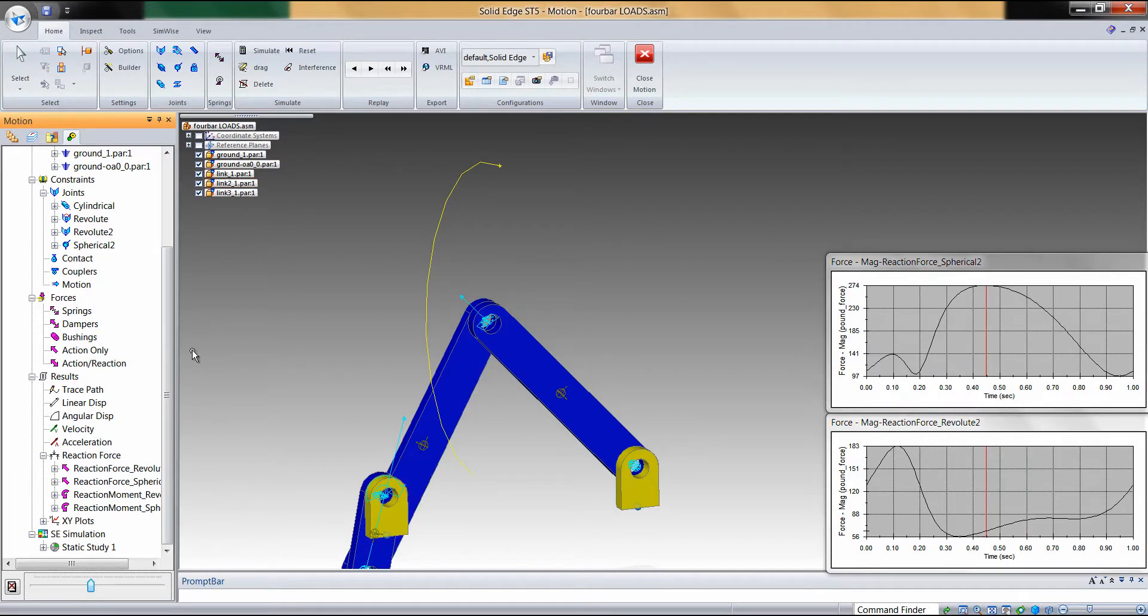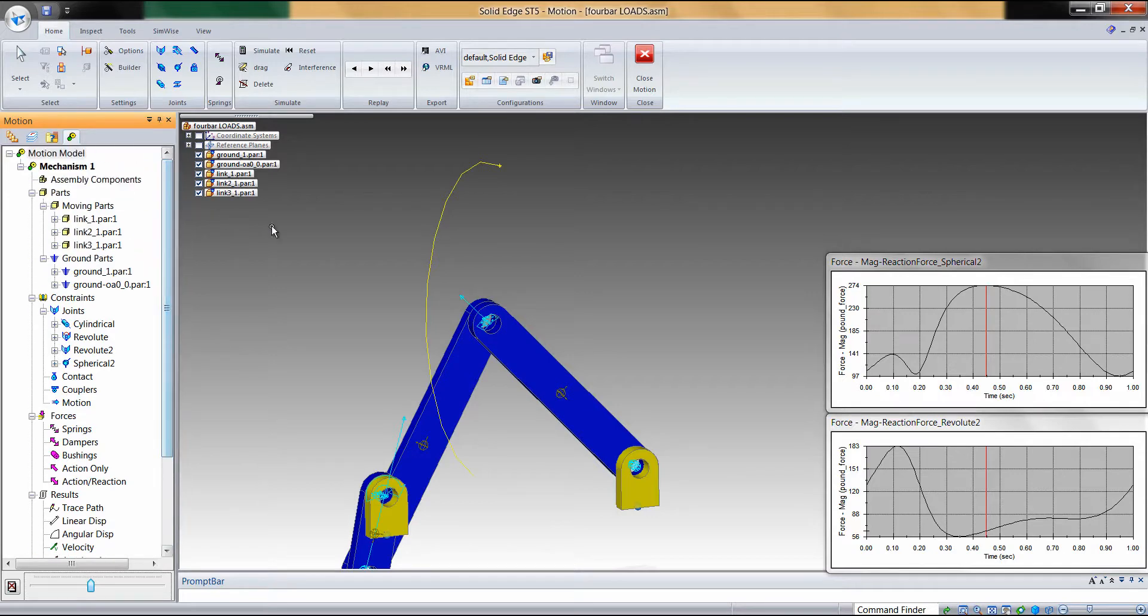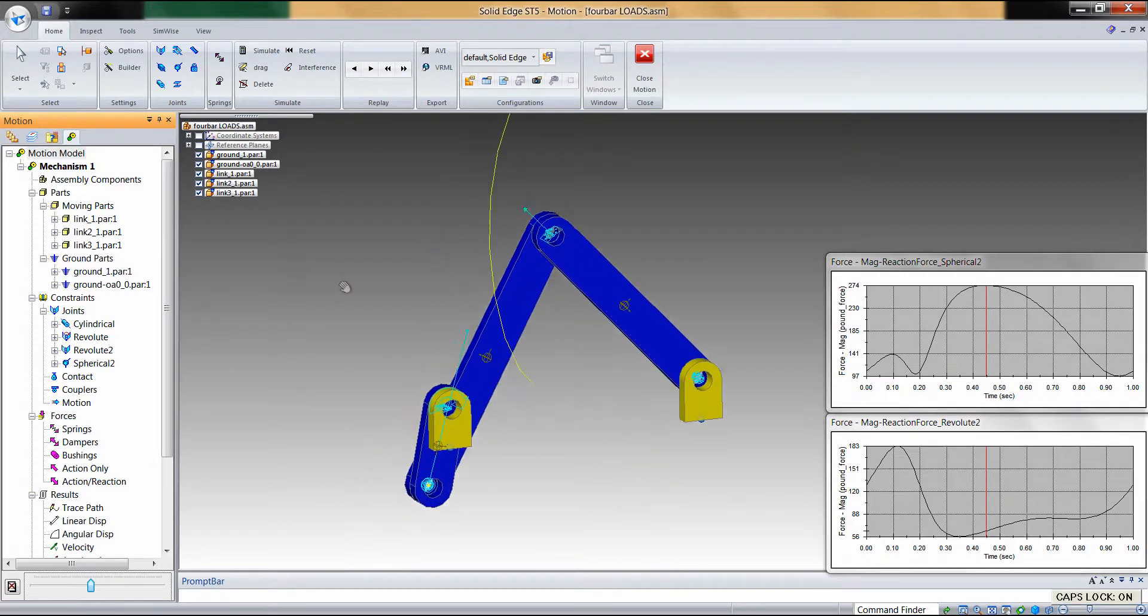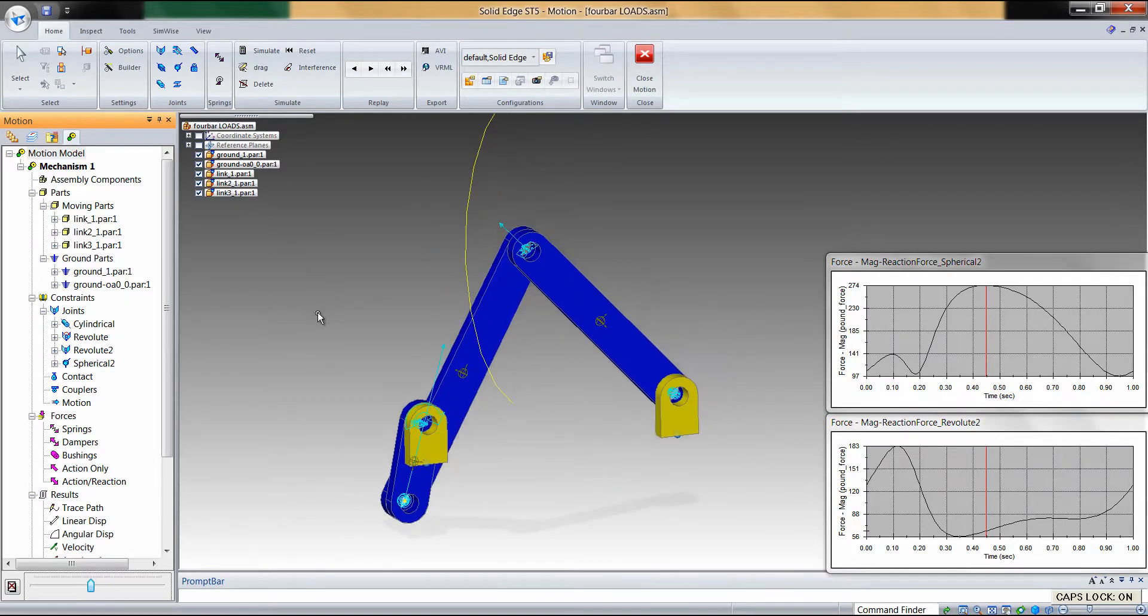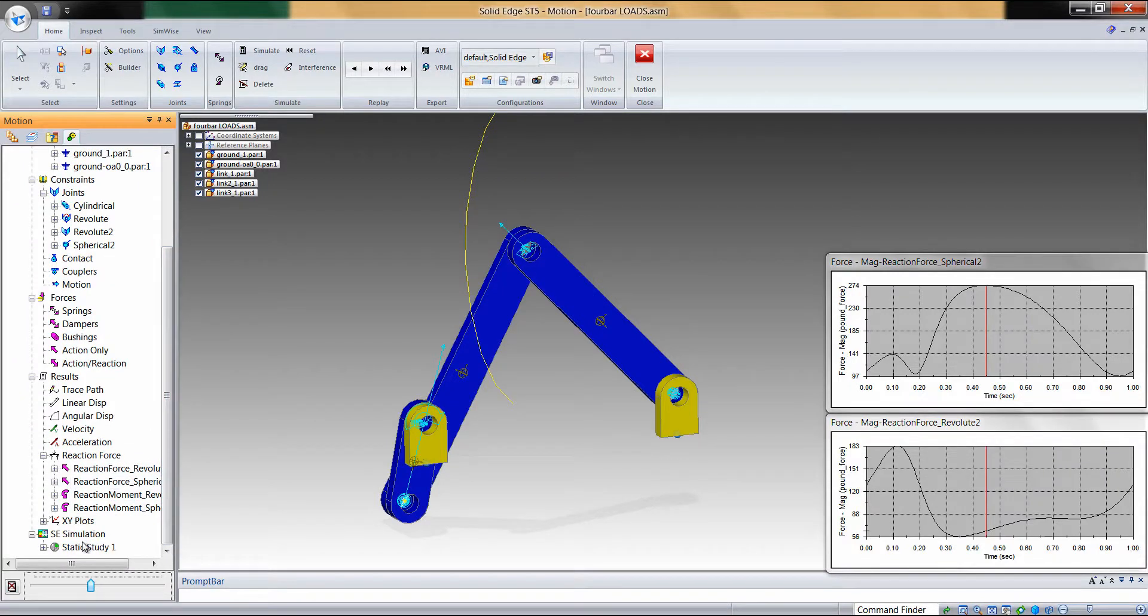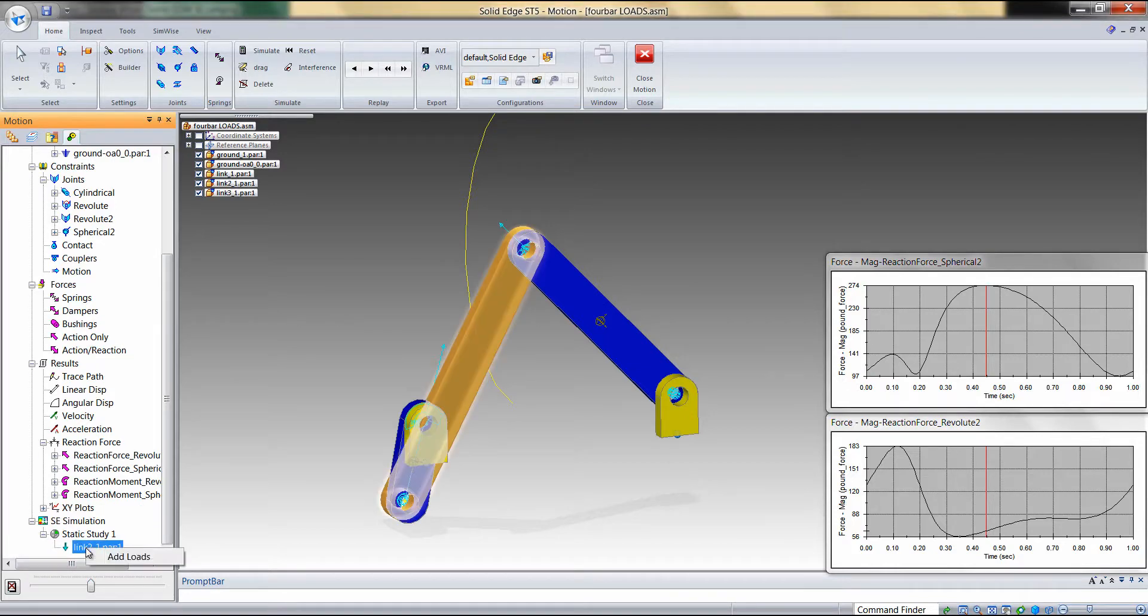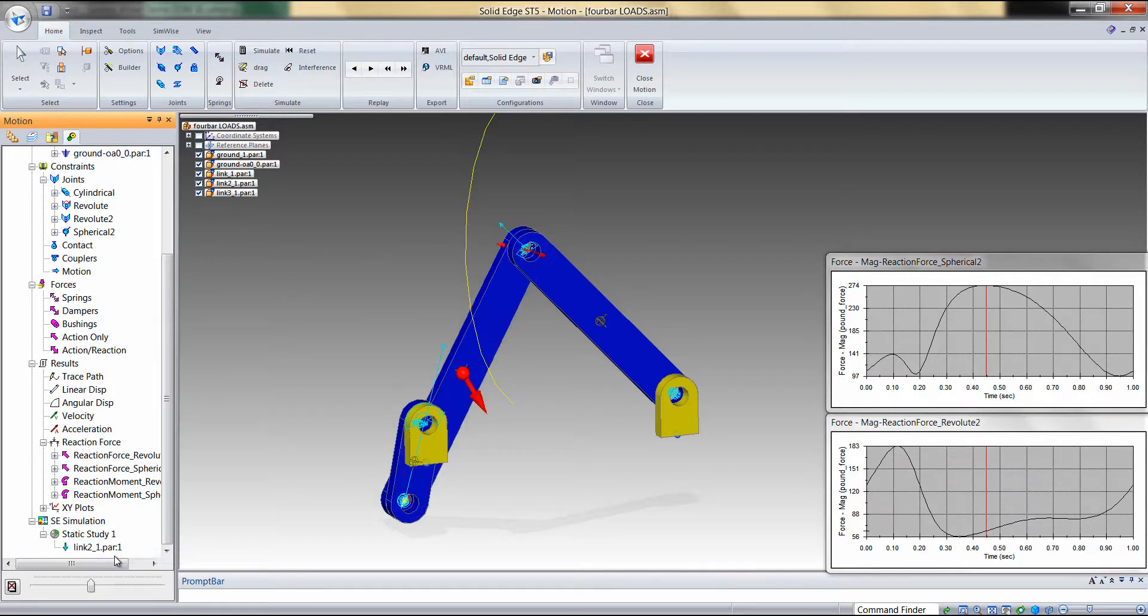Currently, the loads are generated and exported for one simulation frame. Once we find the loads, or the load case, which we wish to transfer the loads for, we can simply scroll down to the bottom of the Dynamic Designer browser, click on the plus sign next to Static Study, right-click on the active part that's in our study, and choose Add Loads.